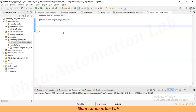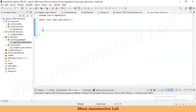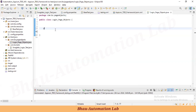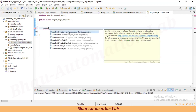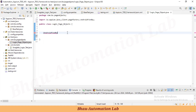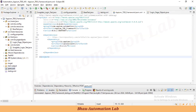Inside the login page class, to create any page object we use the annotation @AndroidFindBy, which comes from io.appium.java_client.pagefactory. This comes from the Java client jar we have integrated. Now, a very common mistake people make is using @FindBy instead.